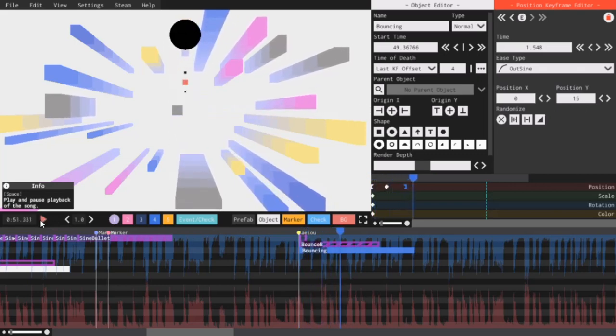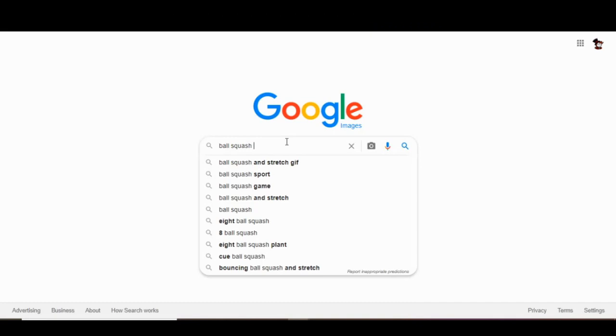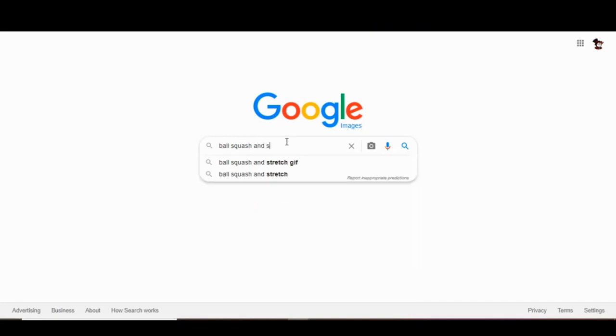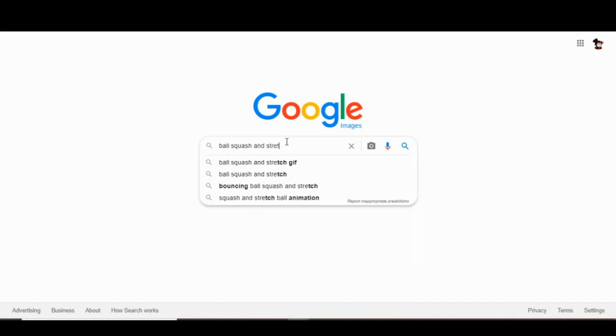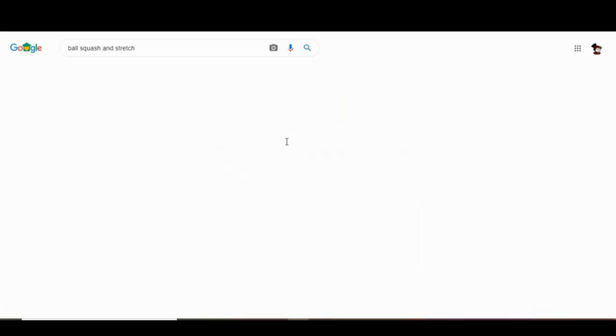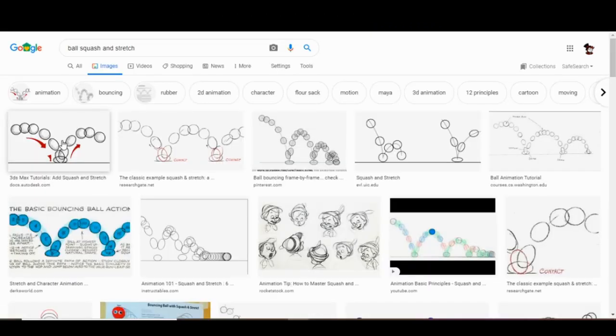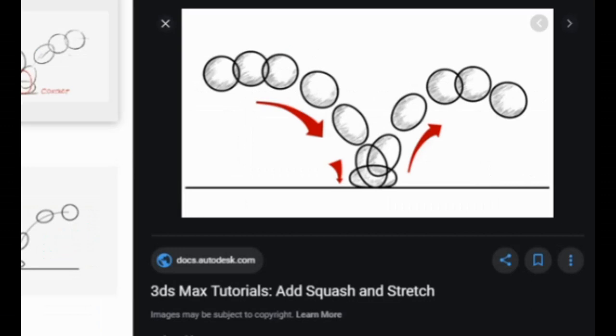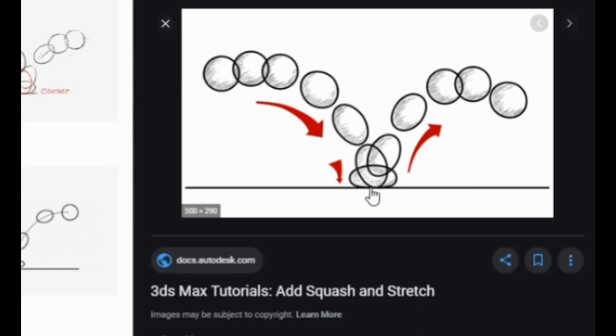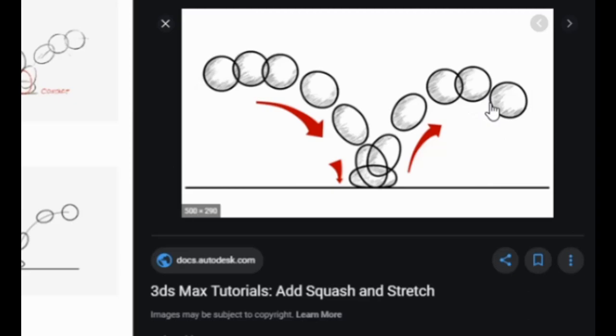Now you could just copy and paste these keyframes over and over and keep it like this, but I want to add the squash and stretch. If you just look at ball squash and stretch on Google images, you'll see what I mean. See how as it falls towards the ground, it slowly stretches out vertically. Then when it hits the ground, it squashes horizontally. And then as it rises back up, it stretches vertically again until it retains its original shape. And then it repeats the process for the next bounce.